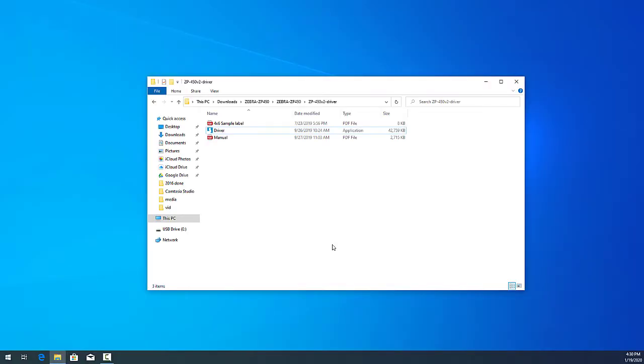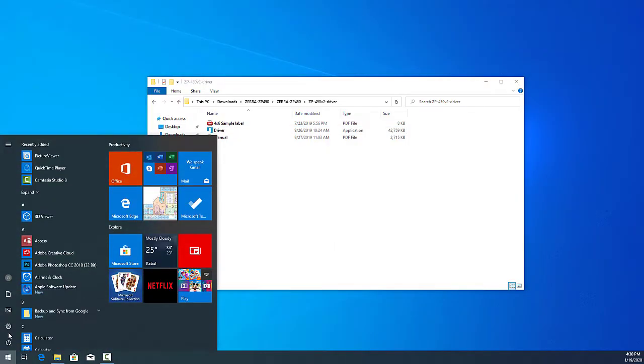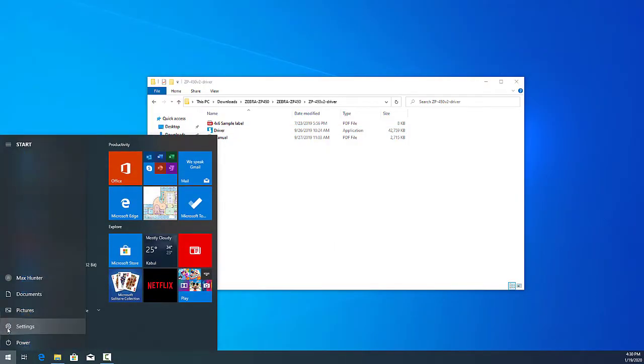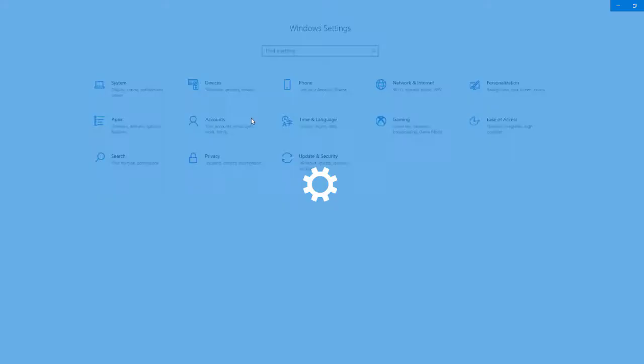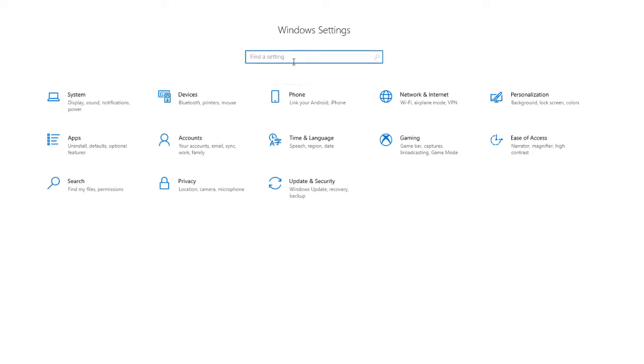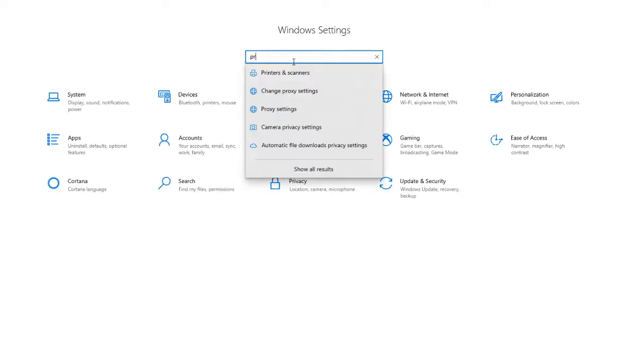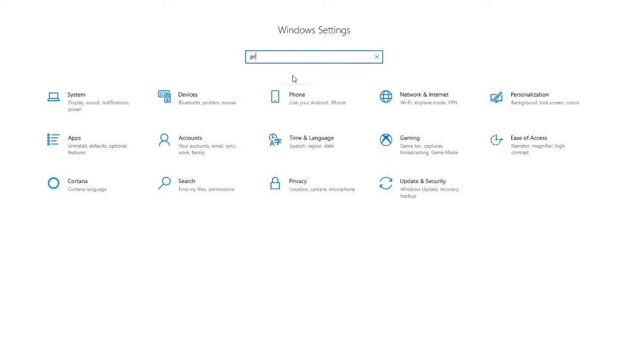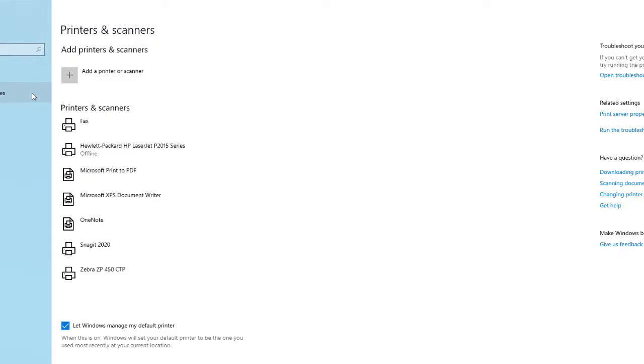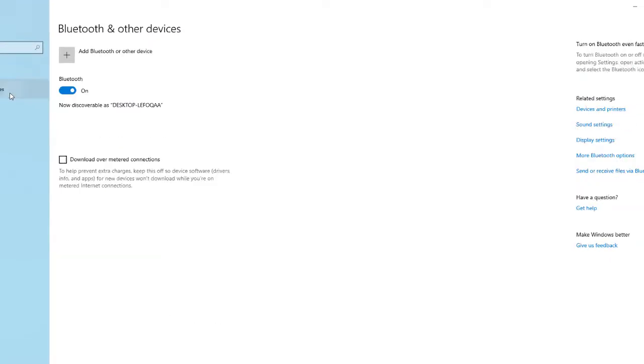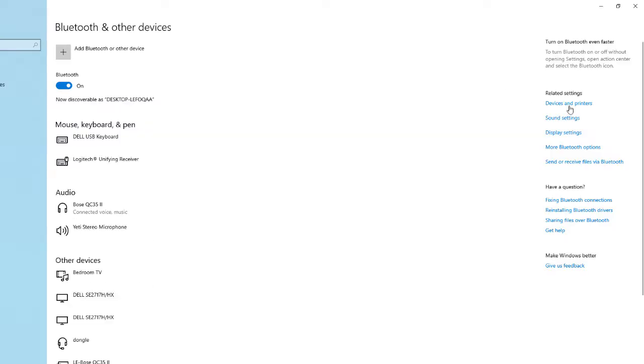Now, we will need to verify that we have chosen the correct port. Click on the Start menu, Setup. Type in Printers, and select Printer and Scanner. Click on Bluetooth and Other Devices, and then click on Devices and Printers.